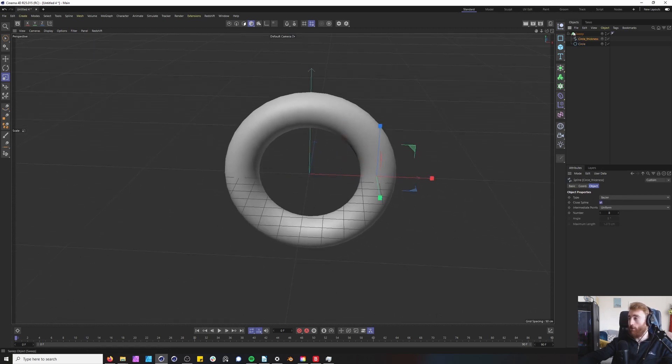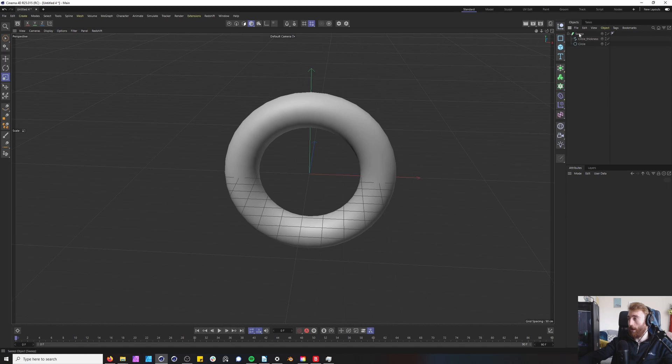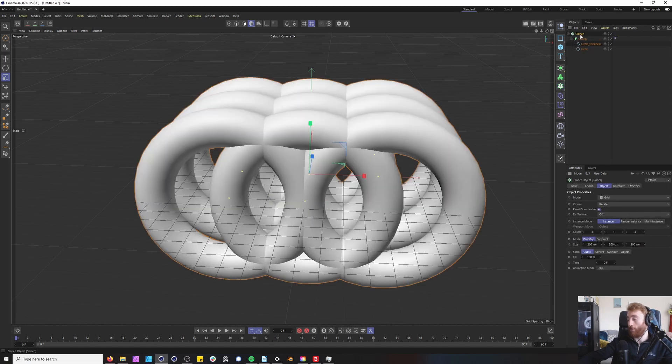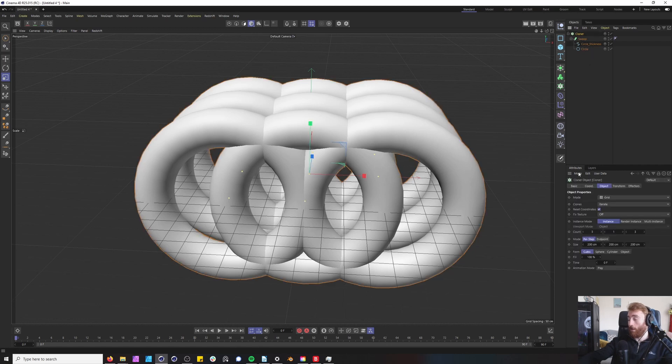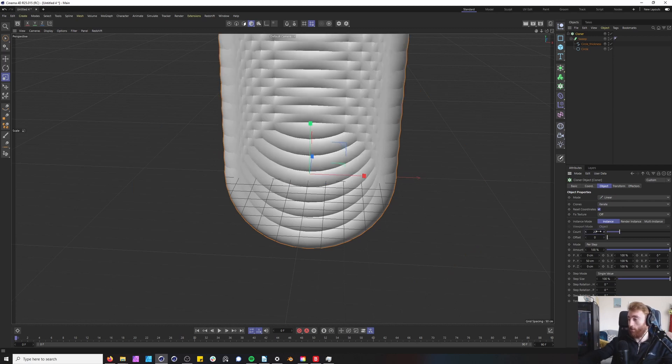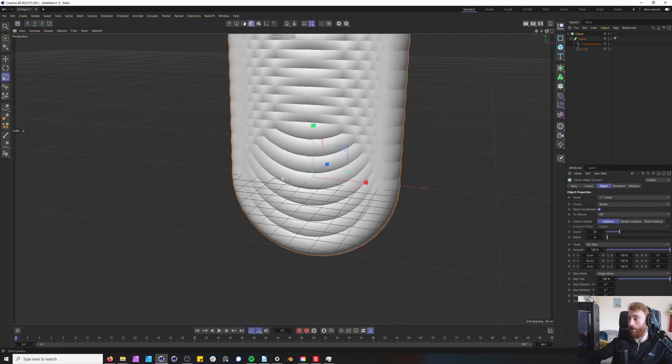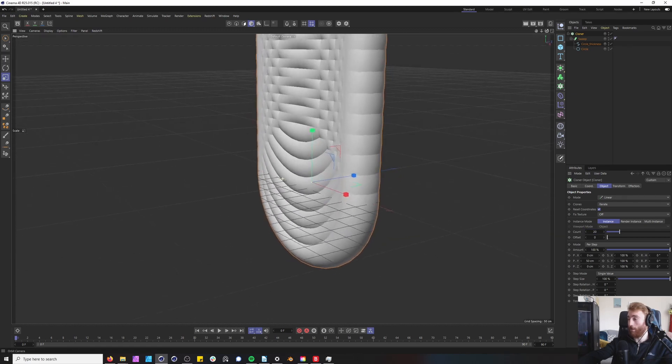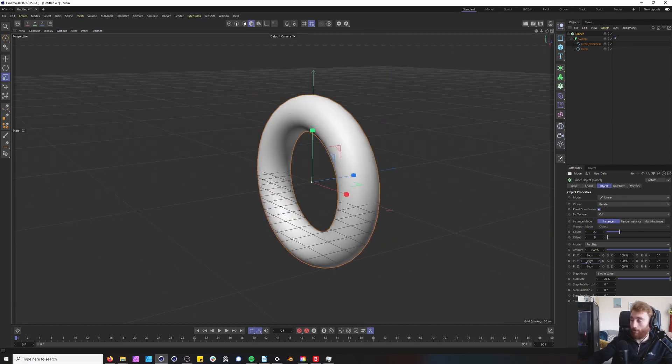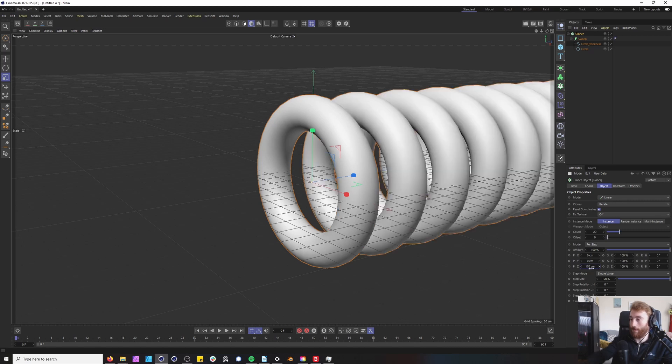Now we want to add a cloner so have your sweep selected, hold alt and your sweep will go under your cloner. Now I'd experiment with the different shapes you can build here but how I discovered this is I went to linear mode. I put in 20 counts of this circle. Brought my y to zero and let's change our z position to 170.